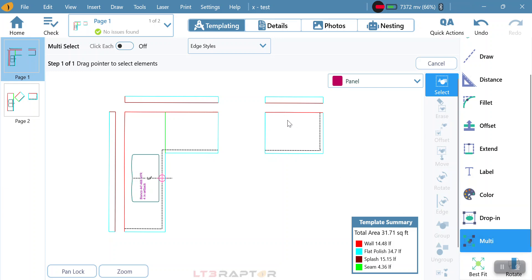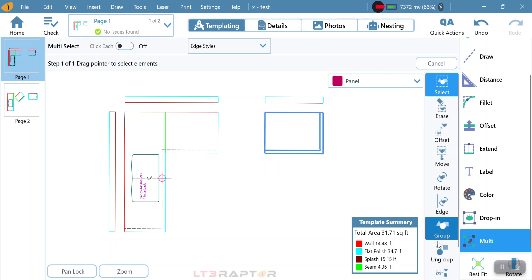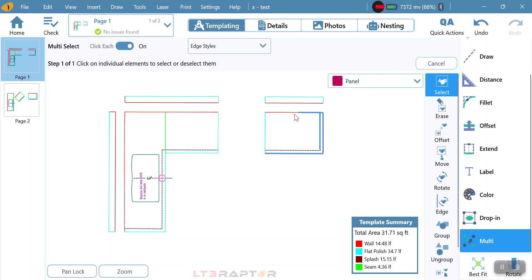Multi works in one of two ways. If we have click each turned off, it allows me to select exactly what I want by clicking and dragging. It then gives me all my options. We also have the ability to turn on click each, which gives me the ability to select individual lines.